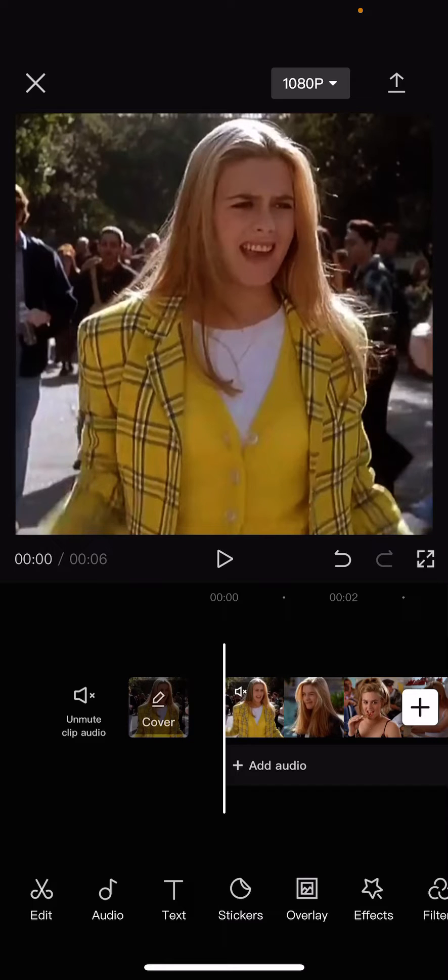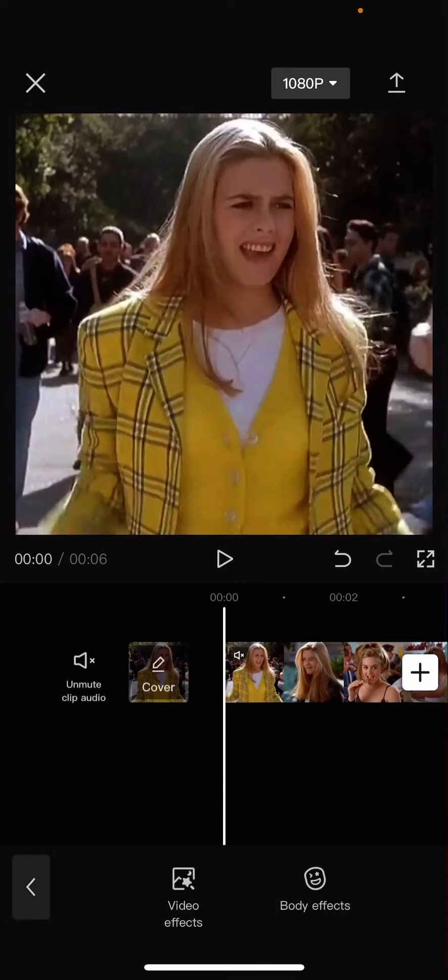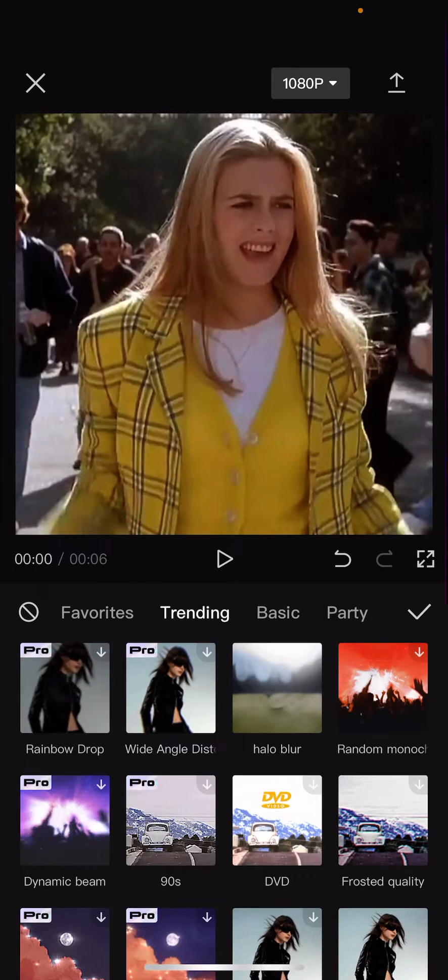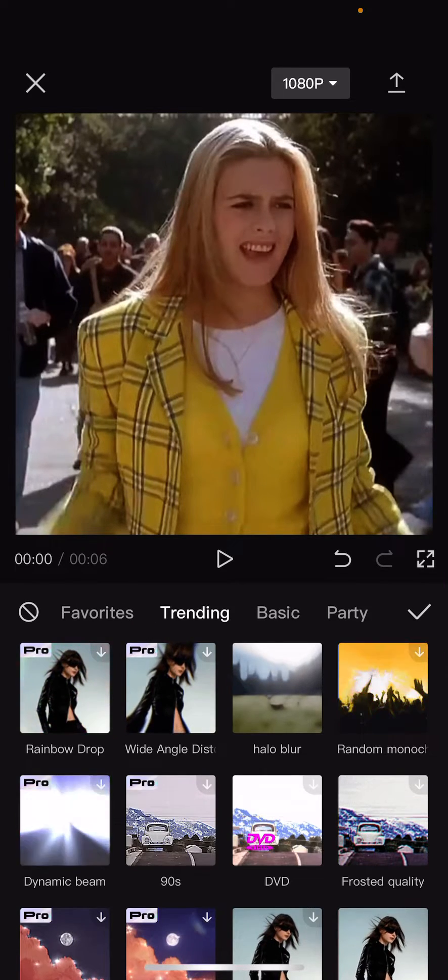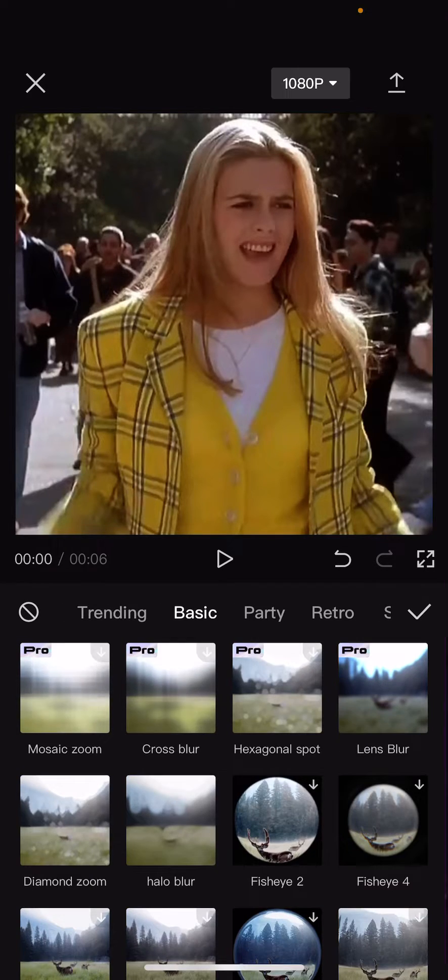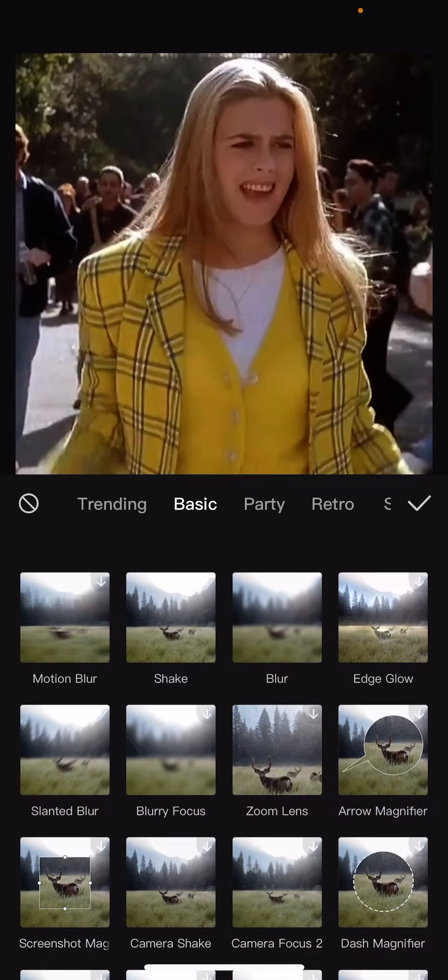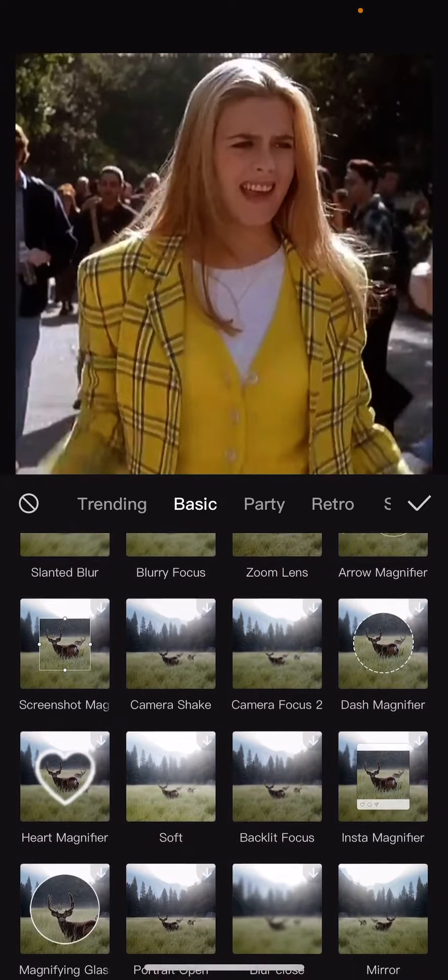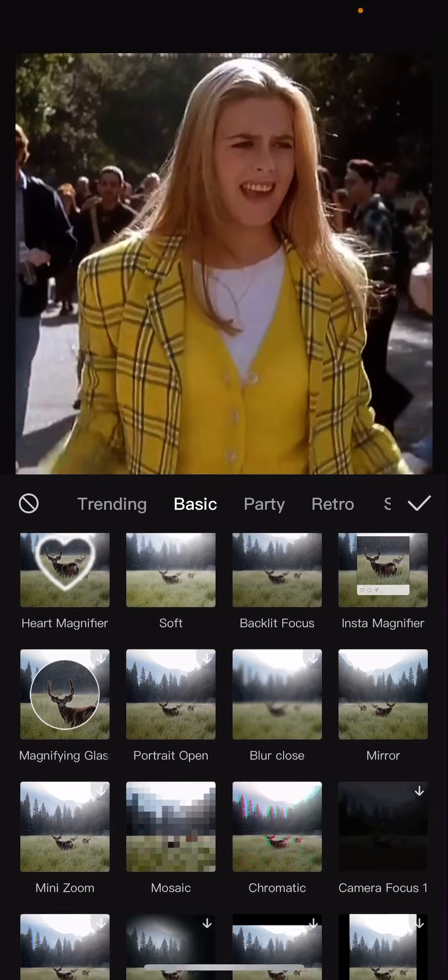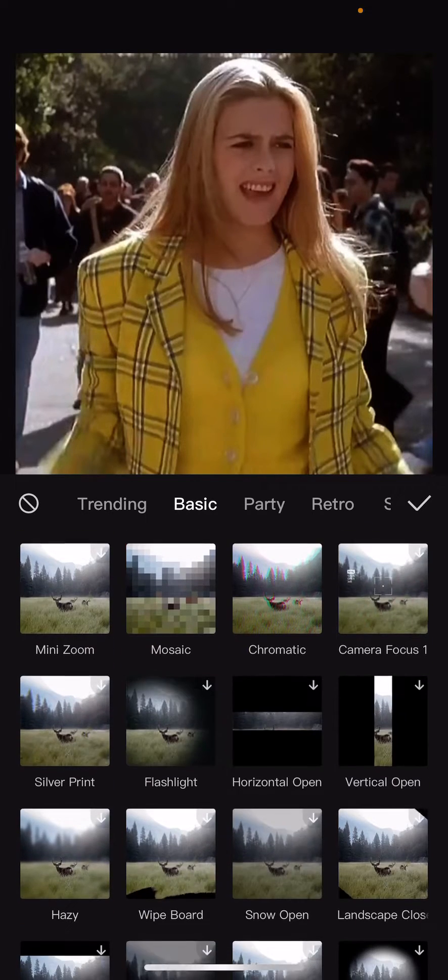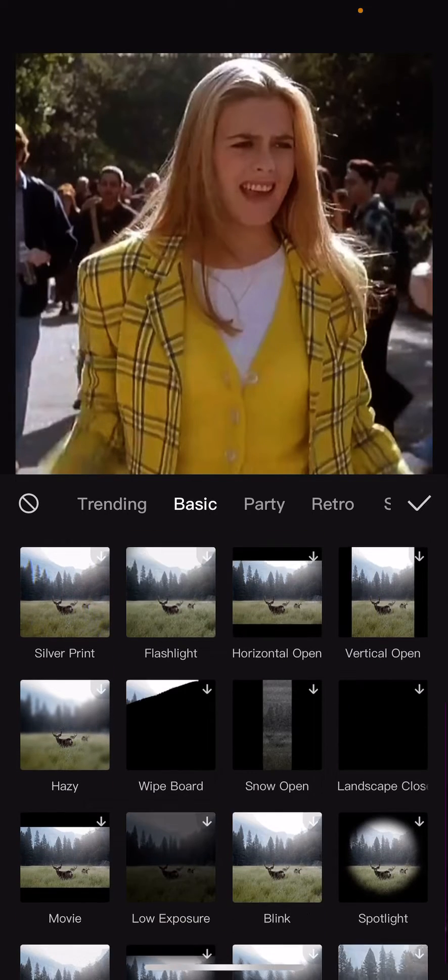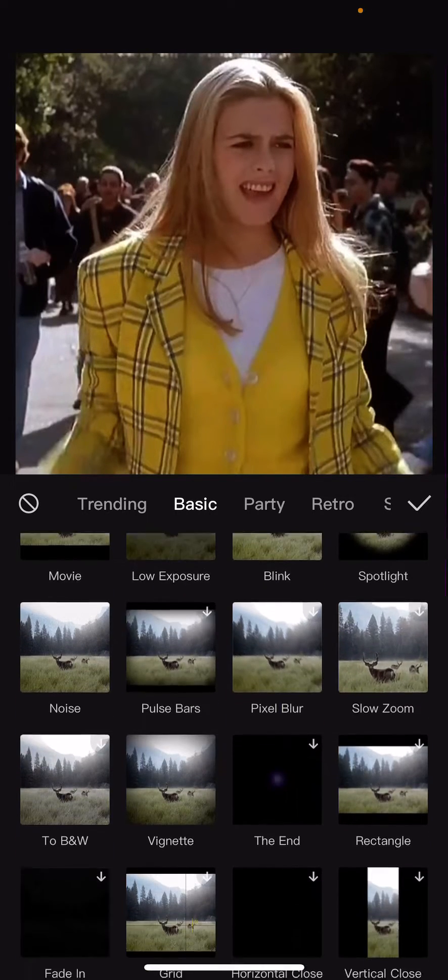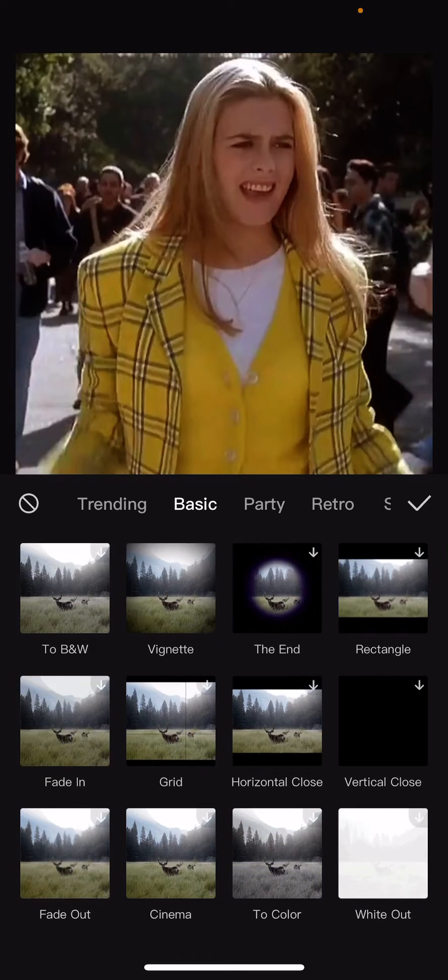So there are two ways to do this. You can go to effects, video effects, then go to basic I think. And then you're just going to find the black and white to color effect. I think it's somewhere here.